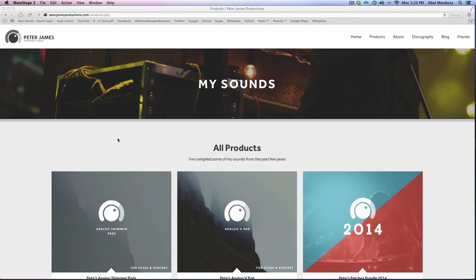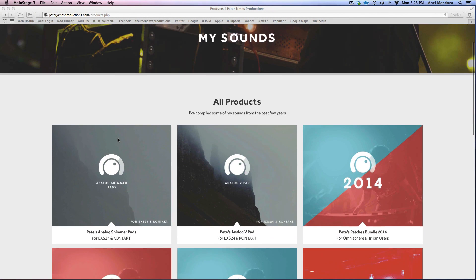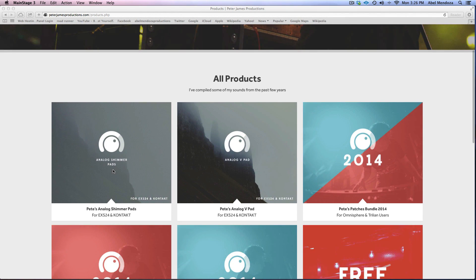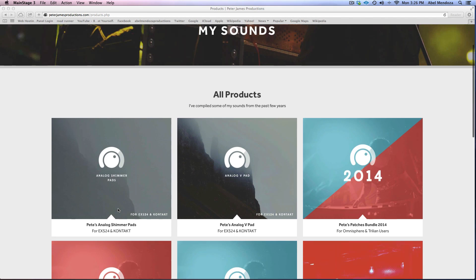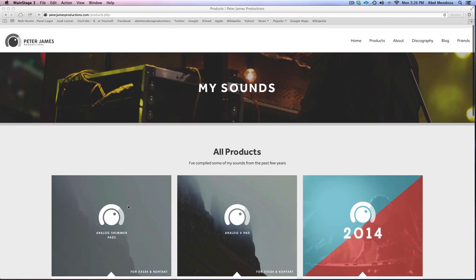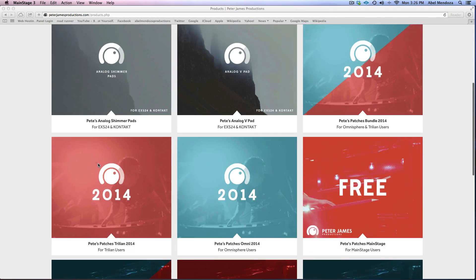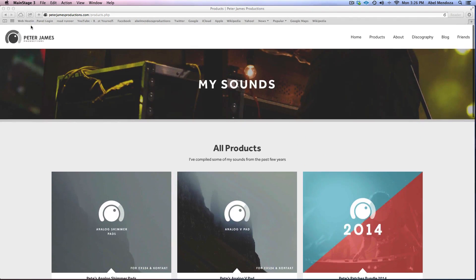All right guys, so I just got Pete's analog B pad today, version 1.1, and I'm also going to get the analog shimmer pads later today. So definitely check this out, they are amazing.